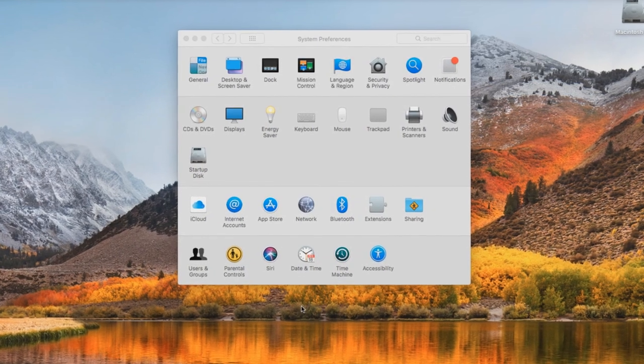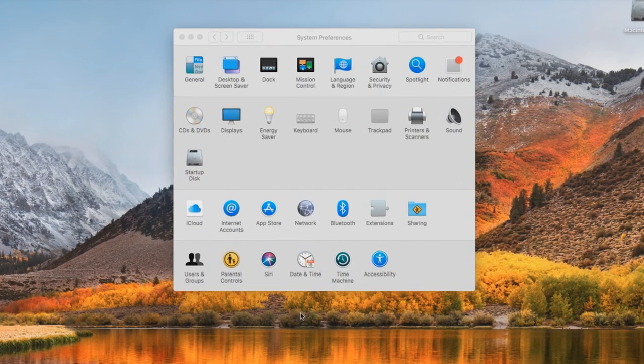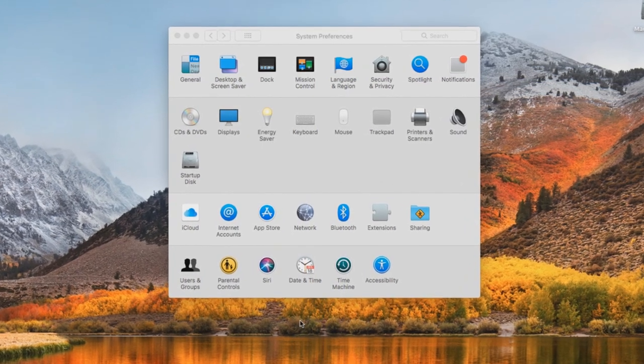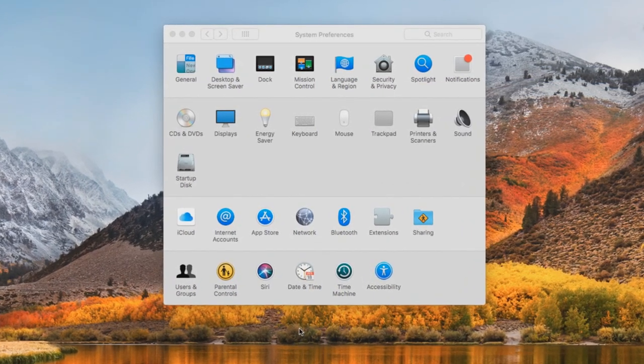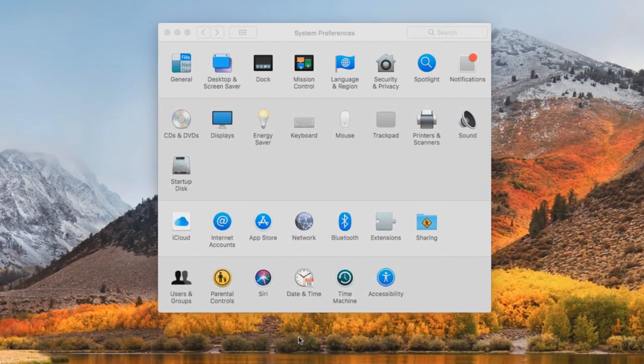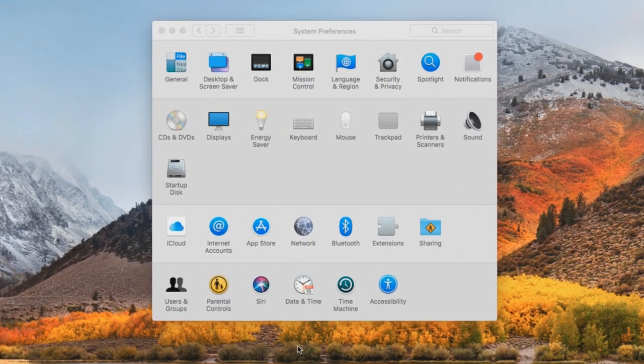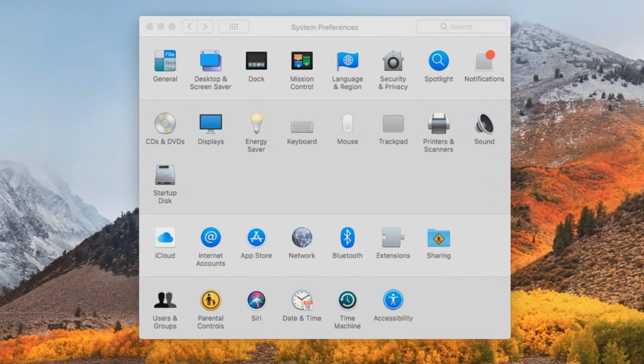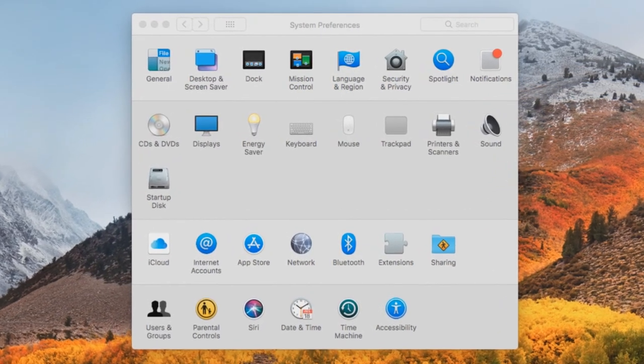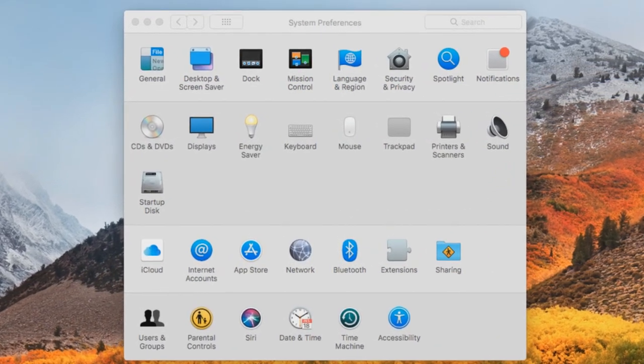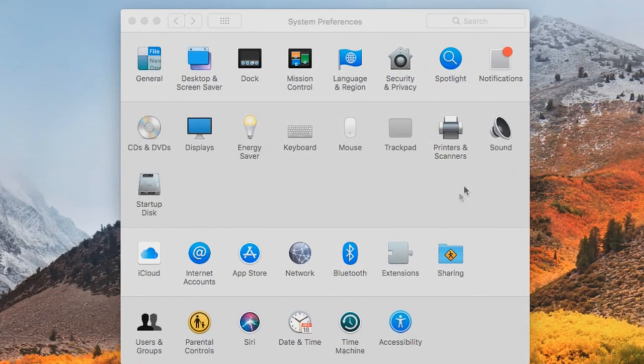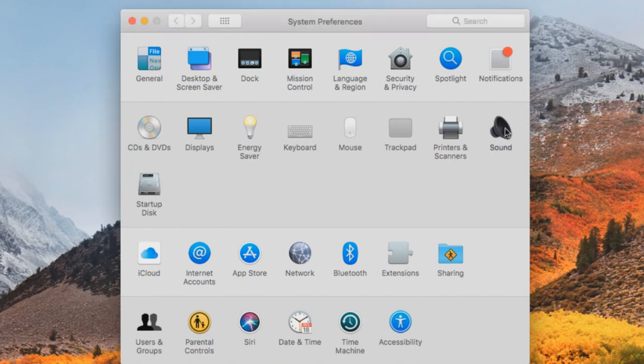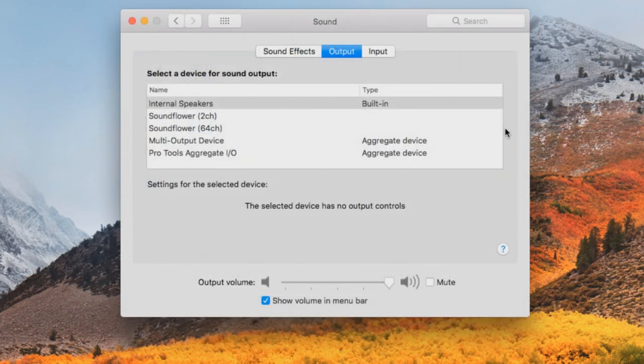If the second option did not work either, then we can reset the default audio settings of your Mac OS. Close Band in a Box and open your System Preferences. Then go to Sound. Go to Output and select Internal or Built In.